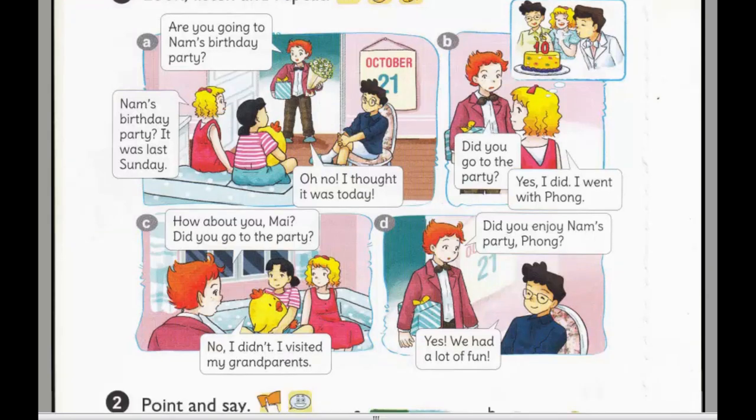B. Did you go to the party? Yes, I did. I went with Hong.